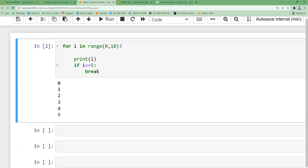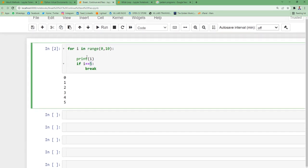After running this code, the loop started executing. Even though you specified 10 iterations, it started with 0, 1, 2, 3, 4, 5. The moment it encountered 5, it broke out of the loop and terminated the entire loop itself. So break helps us exit a loop when the condition is satisfied.